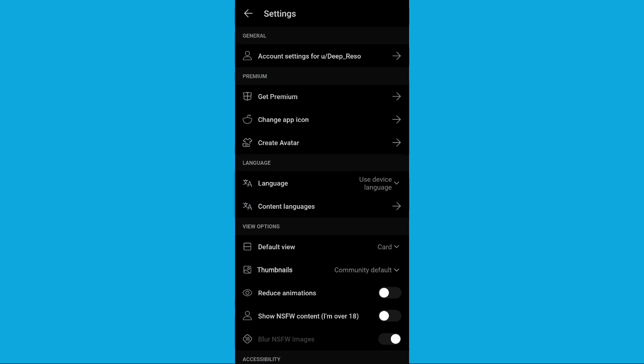After that, you'll see your username. For example, mine shows account settings for Deep Rezo. Click on this.